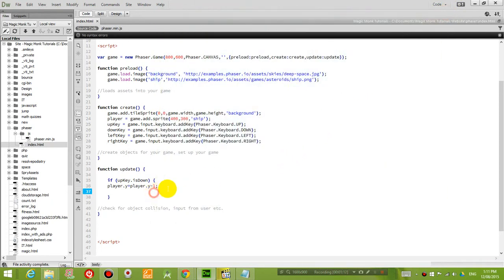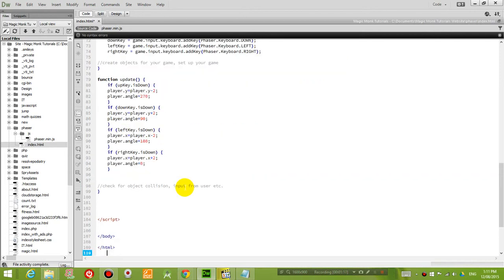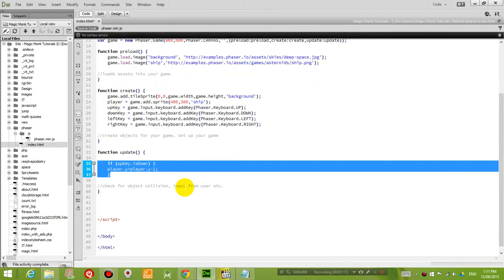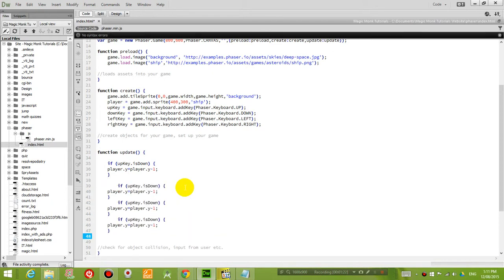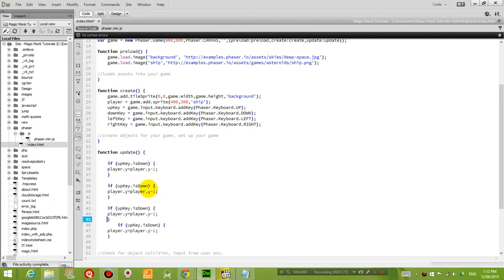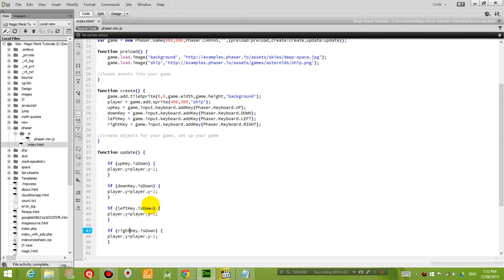So similarly, we're going to copy this if statement, we're going to copy this if statement four times. And we're going to say, if the down key is pressed, what happens? If the left key is pressed, what happens? And if the right key is pressed, what happens?